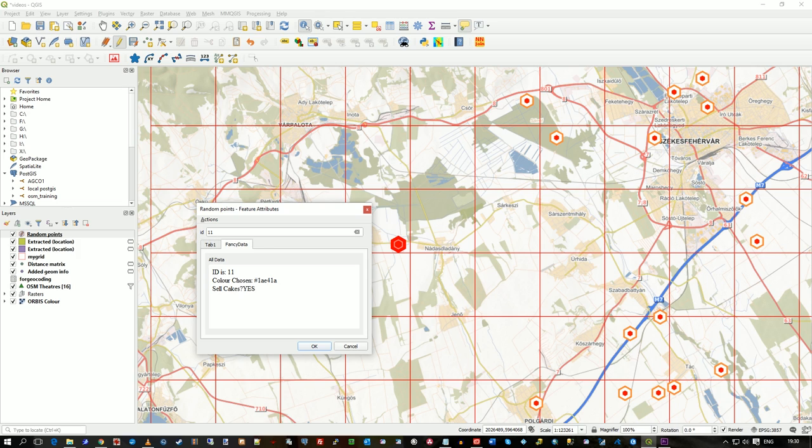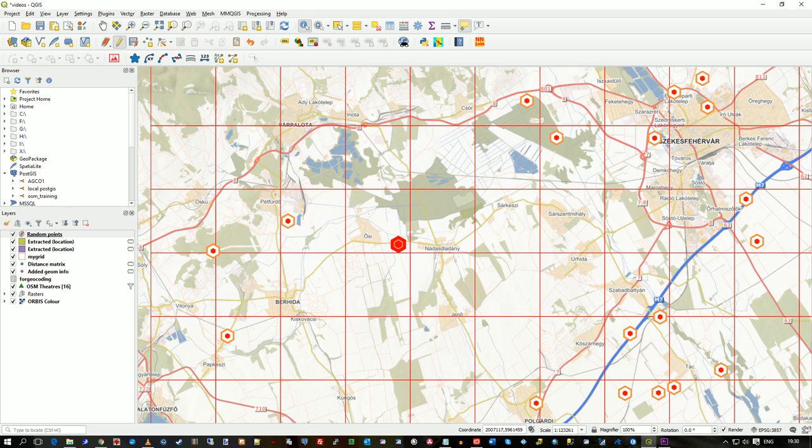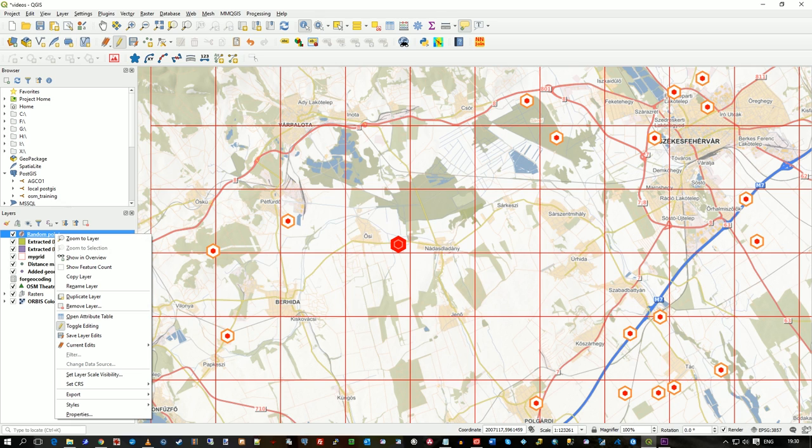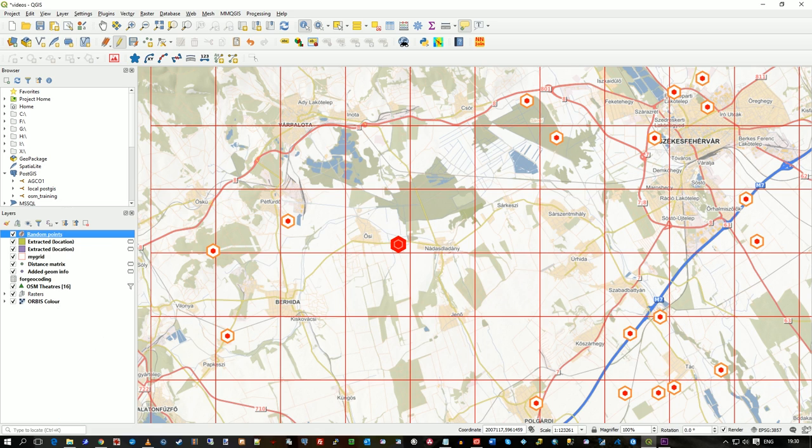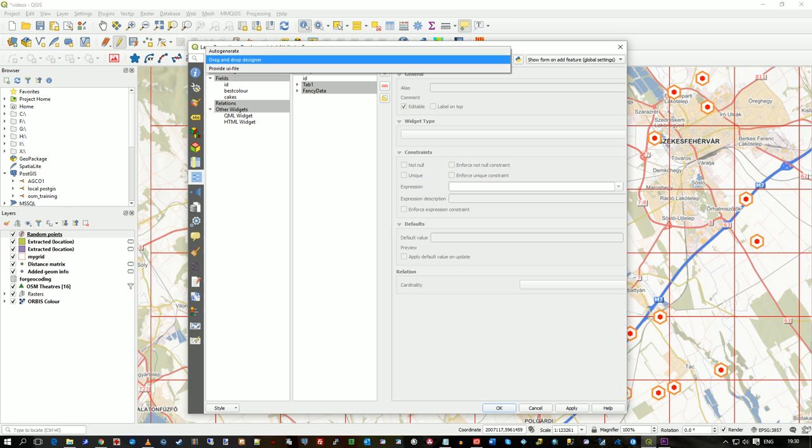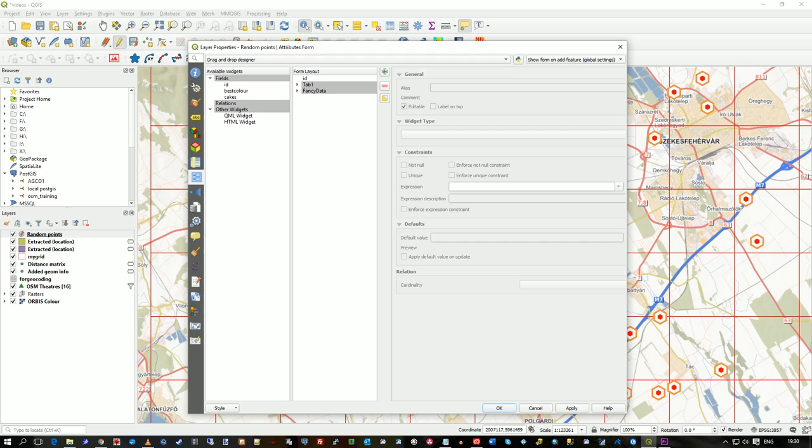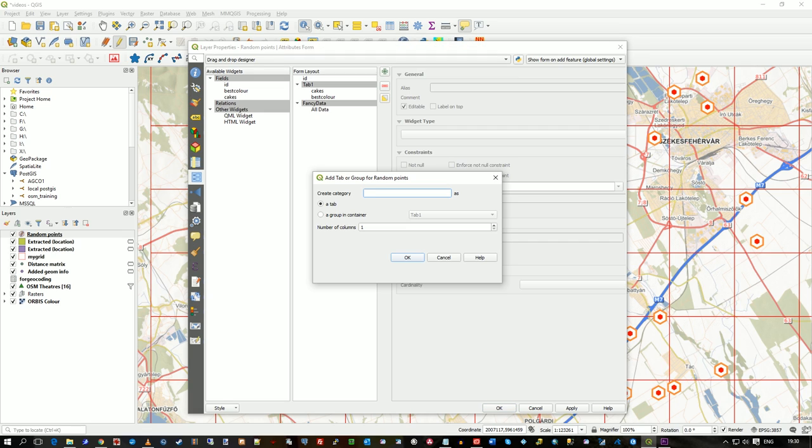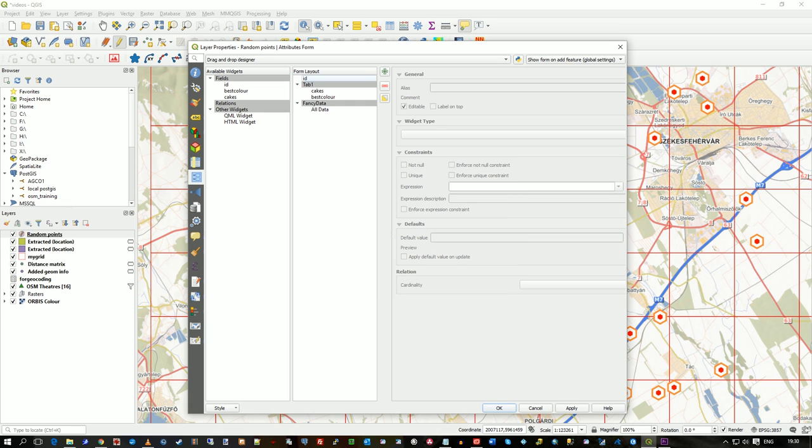So that is in properties you need to change that to drag and drop designer instead of auto generate. And then you drag the bits across that you want and you press this plus here to create categories or tabs and you can put them all in the container and all that sort of thing. Just play around.